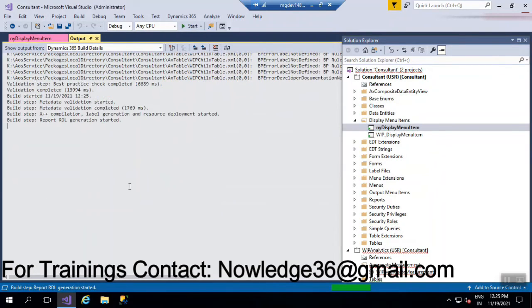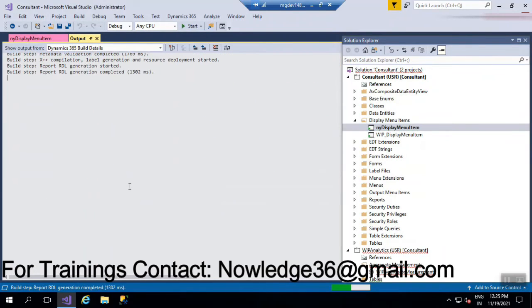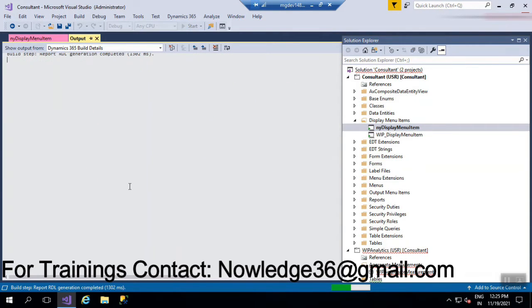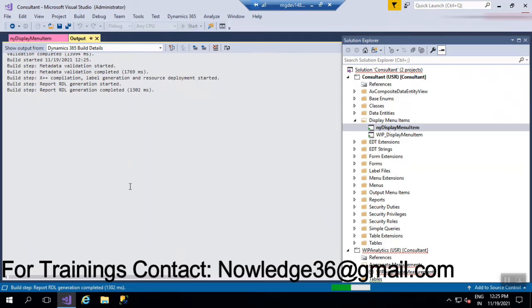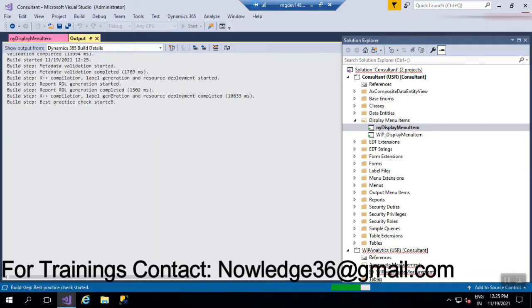If you have an FN key, you can try Control plus FN plus F5. Let's wait a couple of minutes to see how the form will open from the menu item.